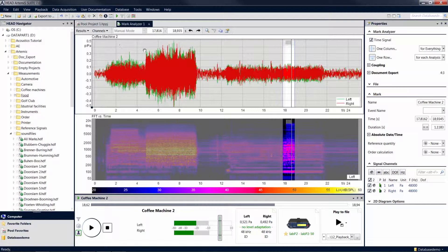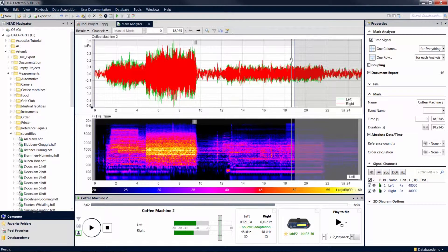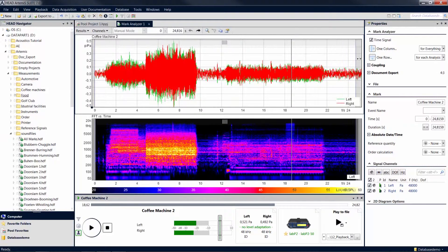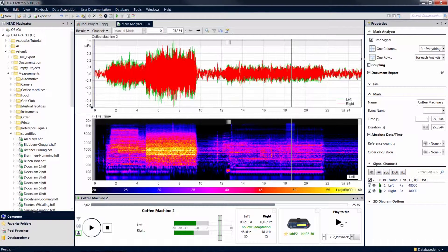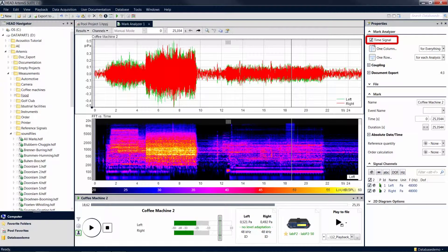If you want to limit the playback of a file not only in time but also in frequency, you can use the playback spot in a 3D diagram. For a better view, we first uncheck the display of the time domain signal in the properties of the mark analyzer.